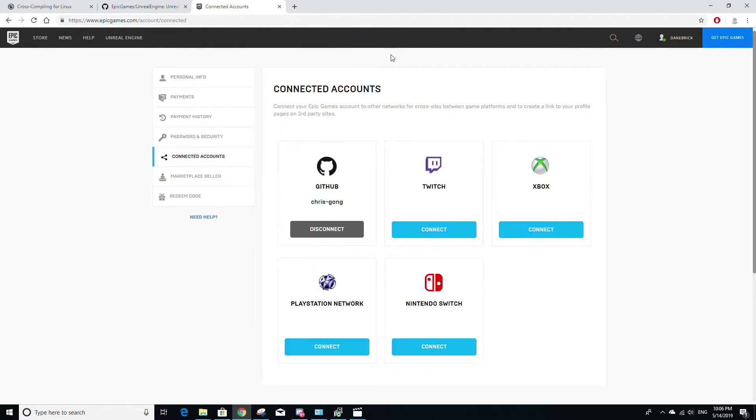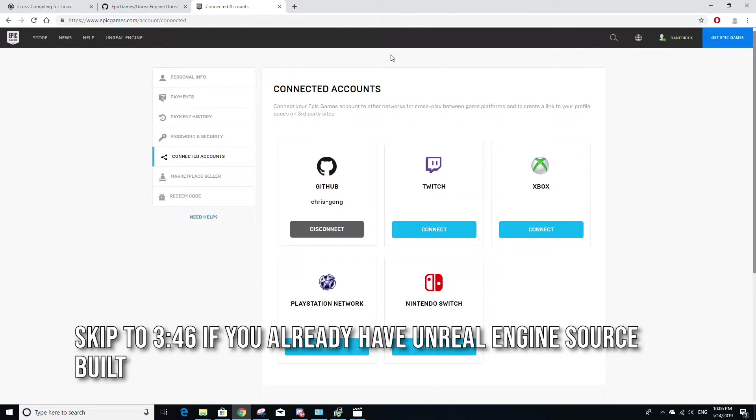So I know I've gone over this before, but the only way to do cross compilation for Linux is if you have Unreal Engine built from source. So if you know how to do this or if you've already done it, you can skip to later in the video. But for those who don't have Unreal Engine built from source,